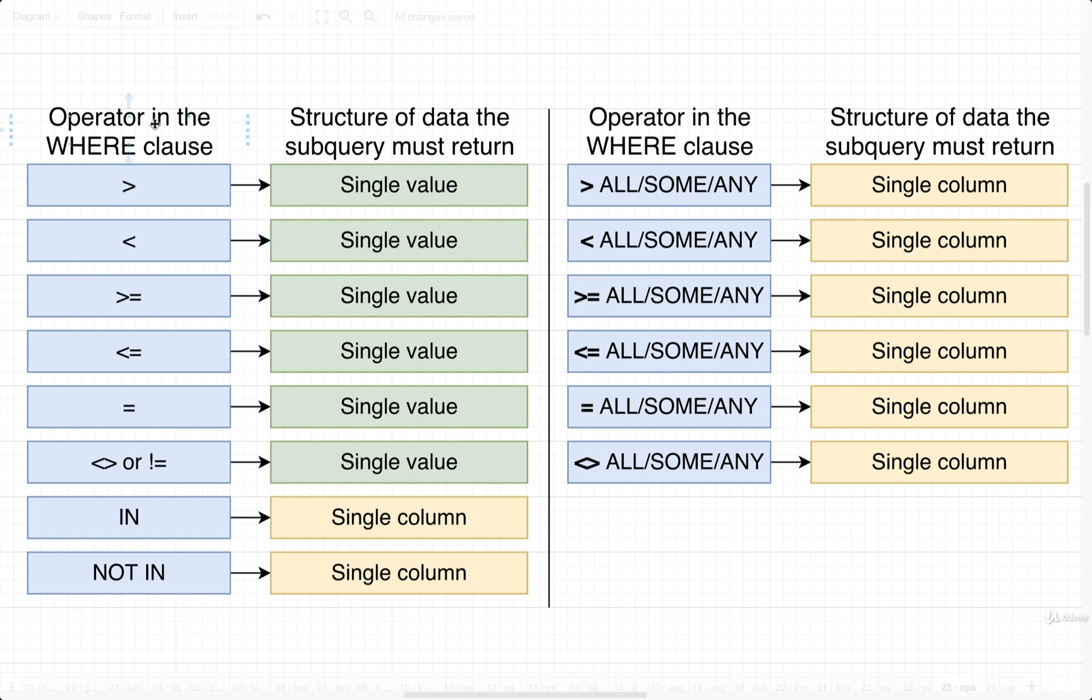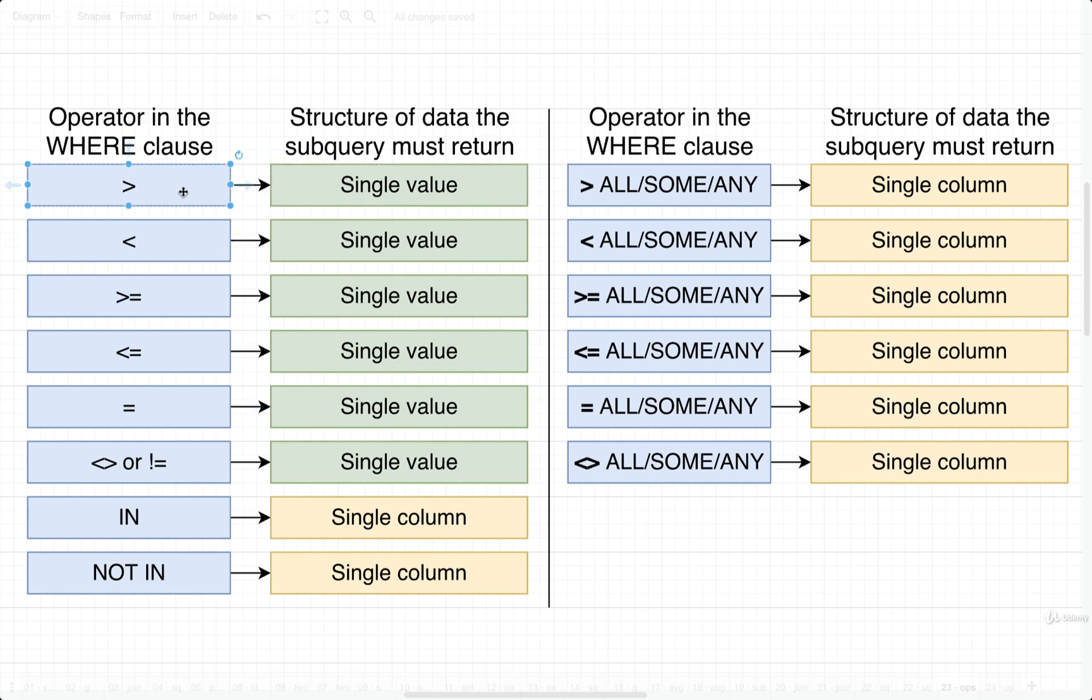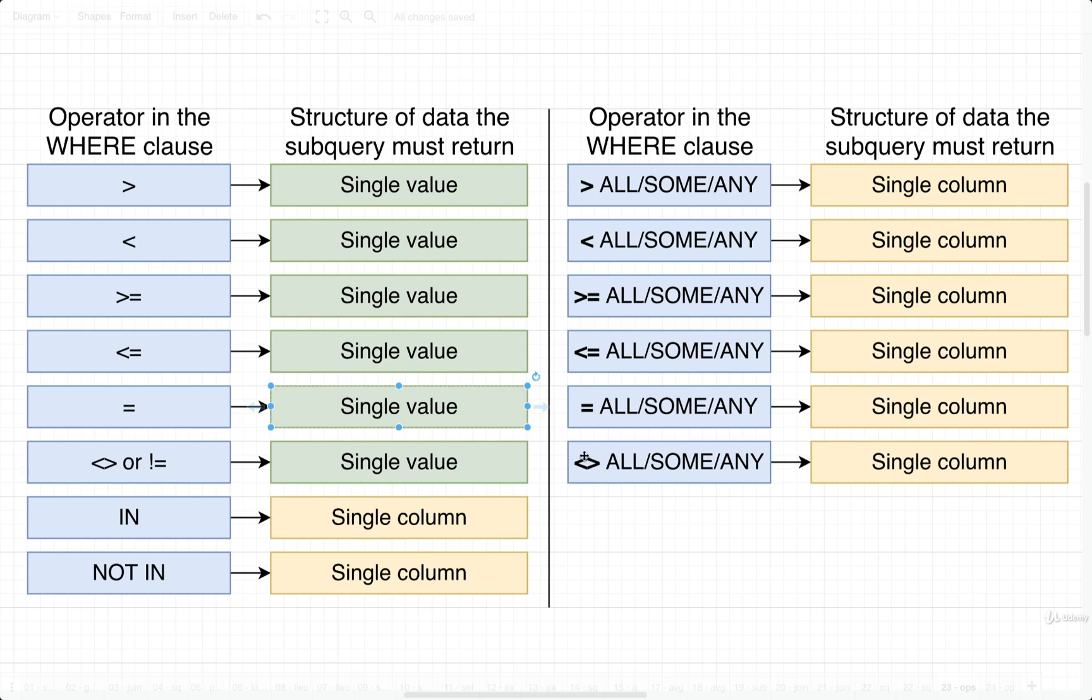So on the left-hand column on both sides, if you use the shown operator or the provided operator right here inside the where clause, that means that your subquery that is also inside the where clause must return this structure of data. So in other words, if we use a greater than operator inside of where, our subquery must return a single value. If we make use of the in operator, then our subquery must return a single column. If we make use of equal, we must do a single value, and so on.